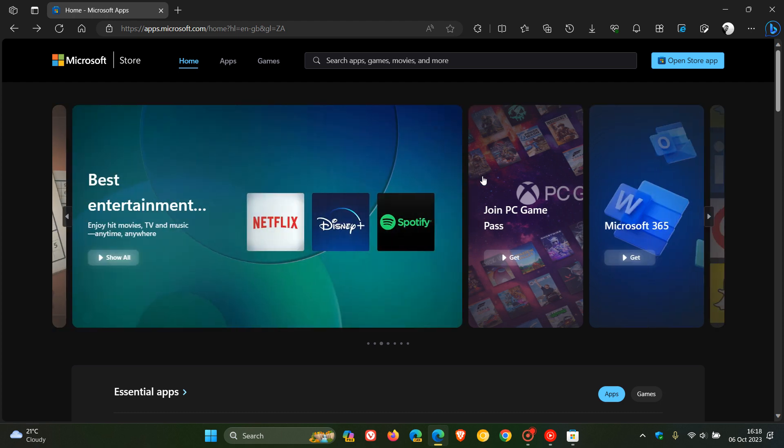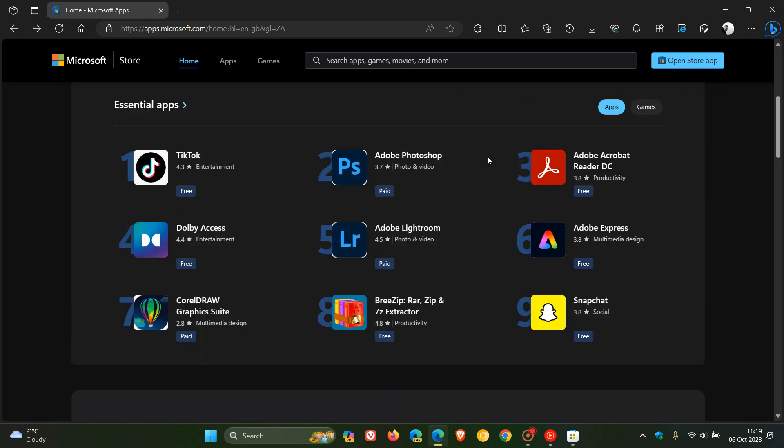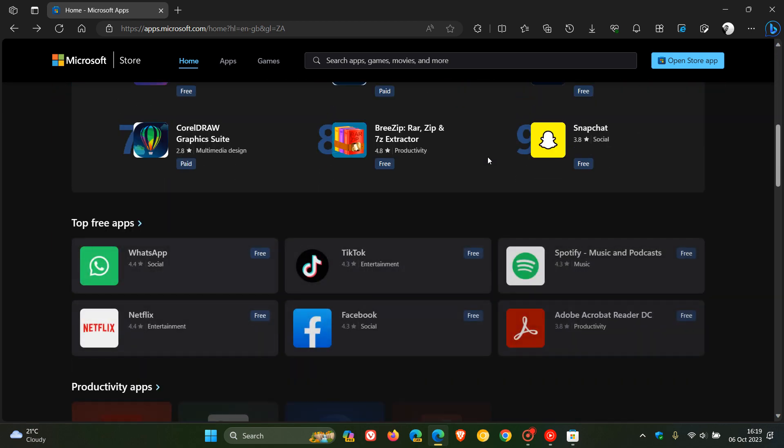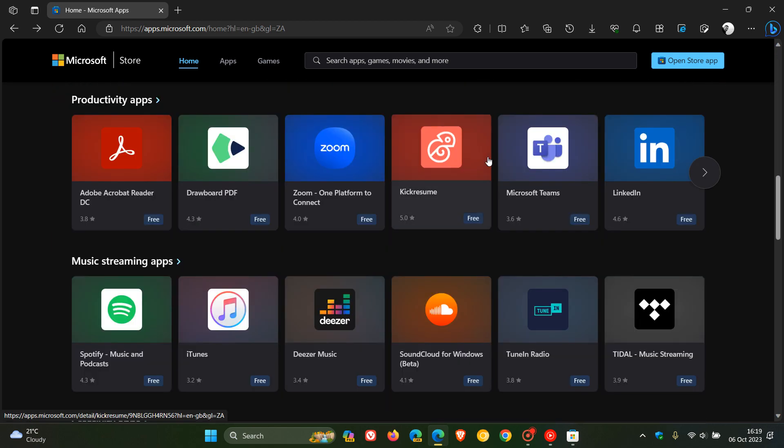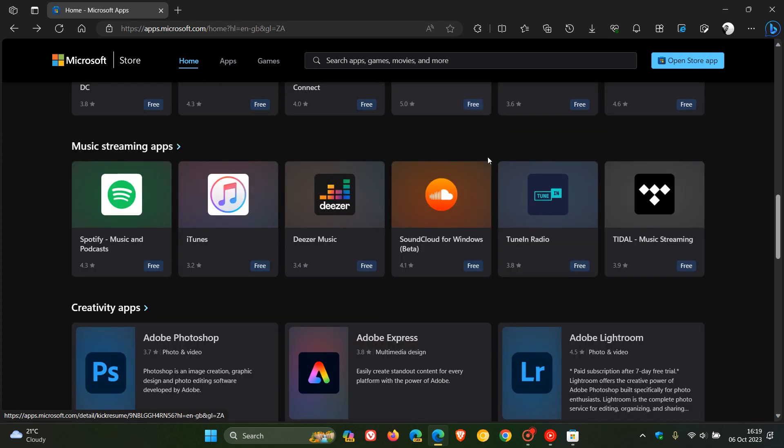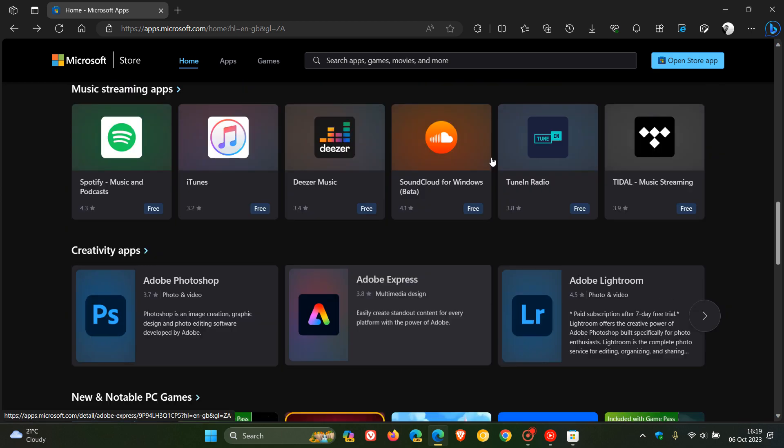I actually think this is a nice move. Previously when I mentioned the Microsoft Store, it was looking very legacy and a little bit outdated. I think this is a nice move in the right direction, making things more user-friendly, more modern, and quicker to access.